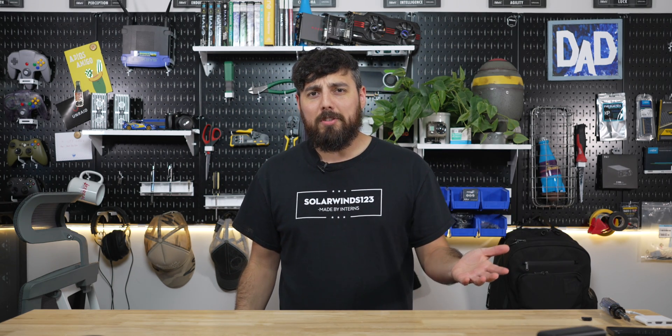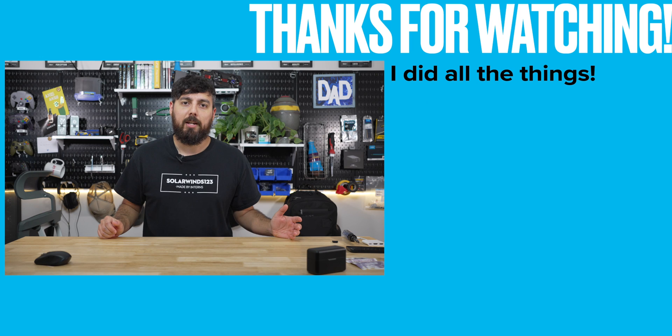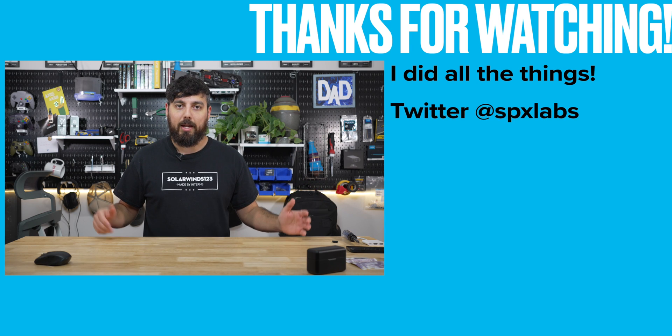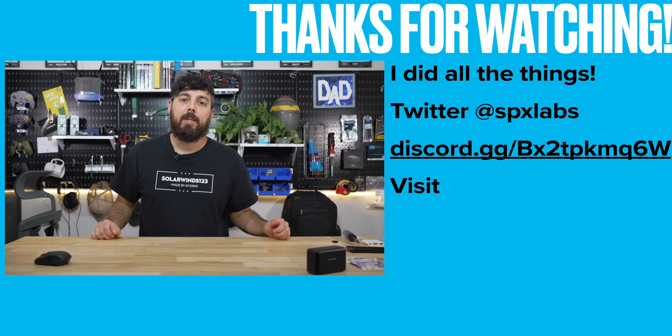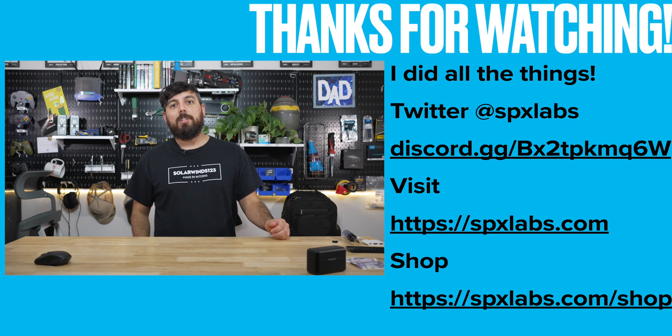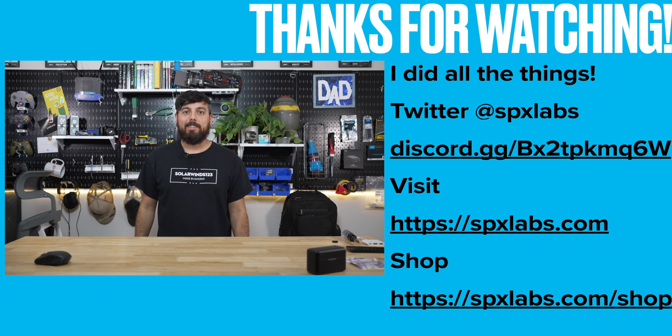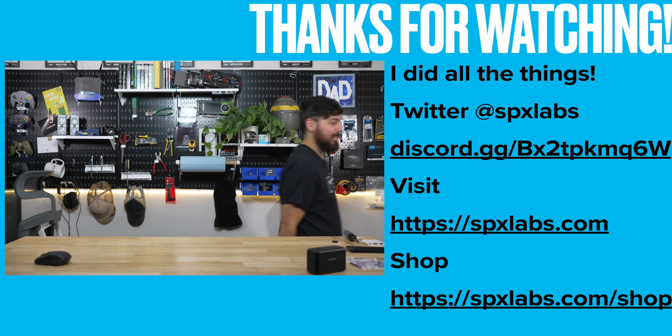Anyway, so with all that being said, I hope you guys enjoyed this video. I thought it was pretty interesting investigation and how to get from point A to point B and fix the problem. And with all that being said, I want to thank each and every one of you watching and I'll see you all next time. Peace.